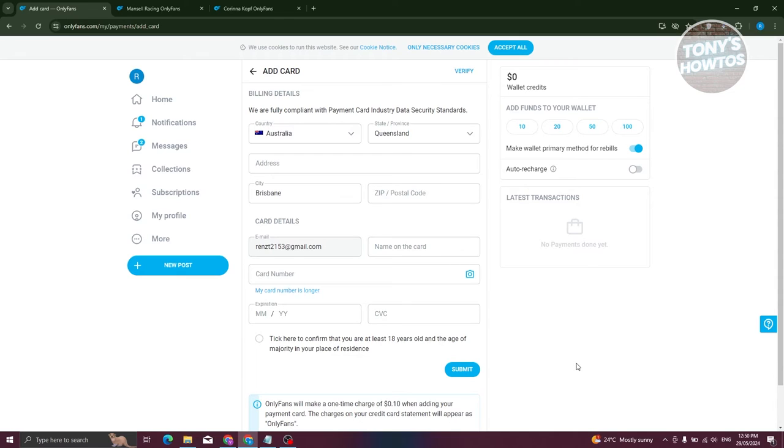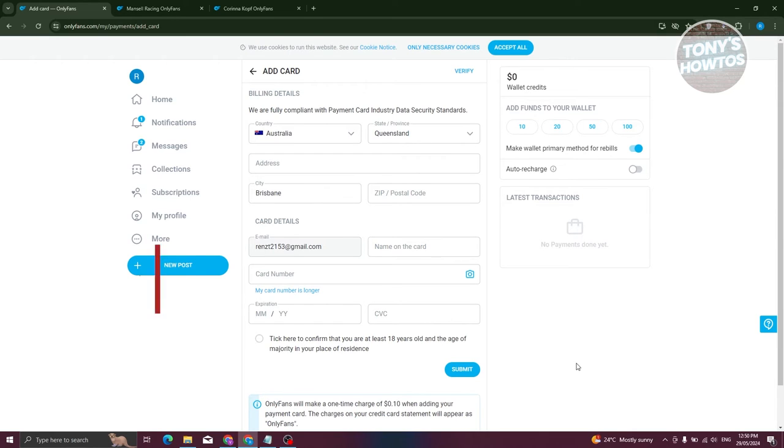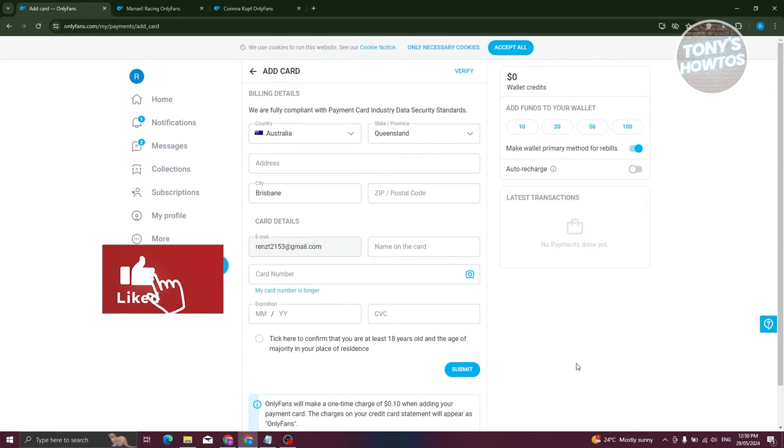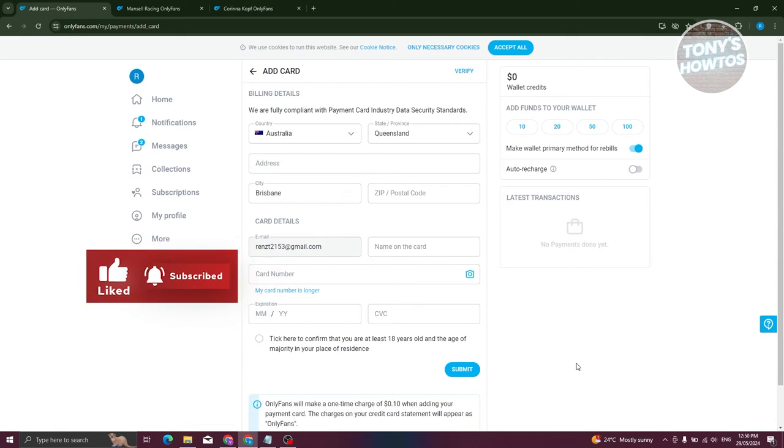Sometimes they'll actually deduct a fee from your account, usually around $1 or $2, just to make sure it contains funds. Once they've deducted this amount, they will confirm and process your account. It might take one to two minutes.